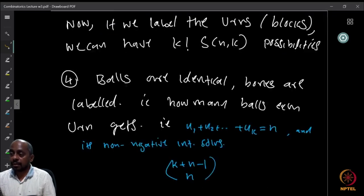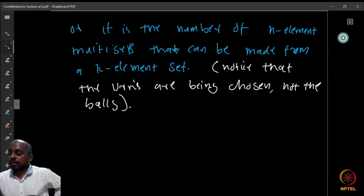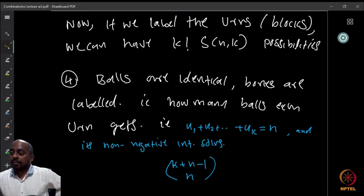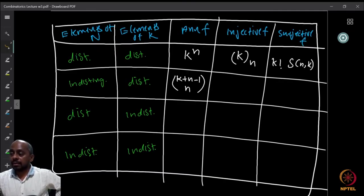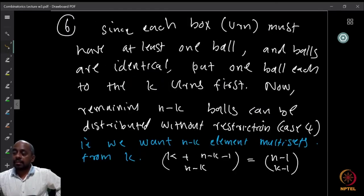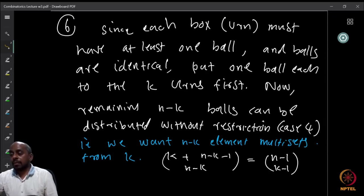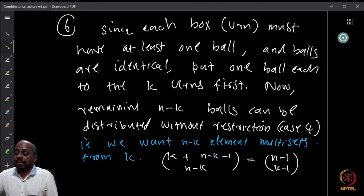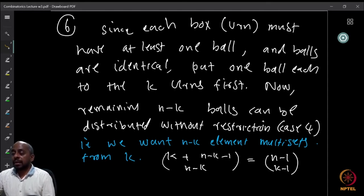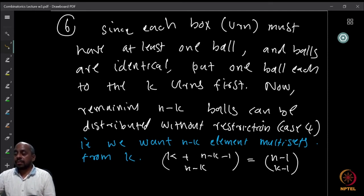Case 4 was precisely doing this — identical balls and labeled boxes. Here it is a distribution of n−k balls because we already used k to fill the boxes with one ball each. So the answer is C(k + n − k − 1, n − k) = C(n−1, n−k), which equals C(n−1, k−1).